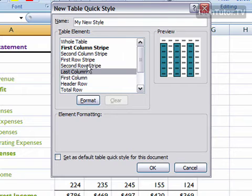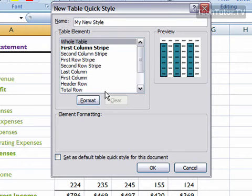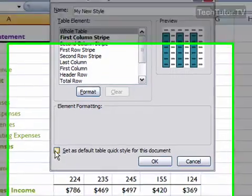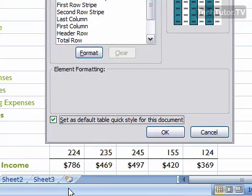If you want to apply the styles to the whole table, then be sure to click Whole Table and then make your changes. If you'd like to use this table style as default, just click Set as Default Table Quick Style for this document.